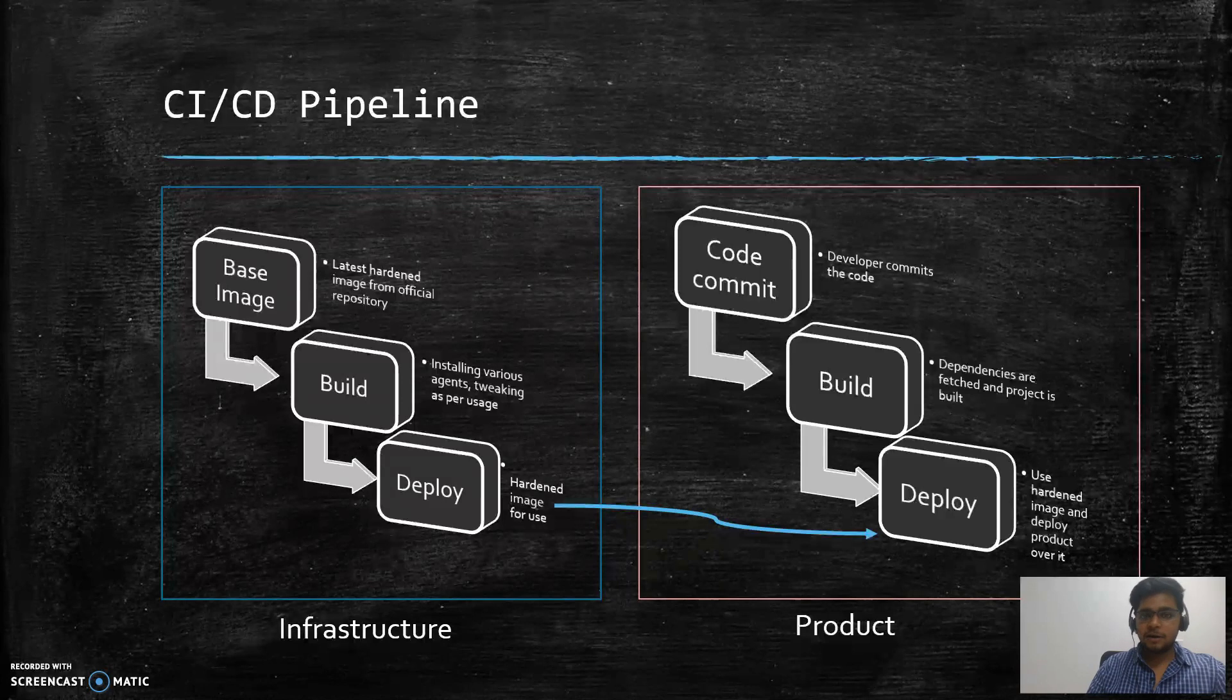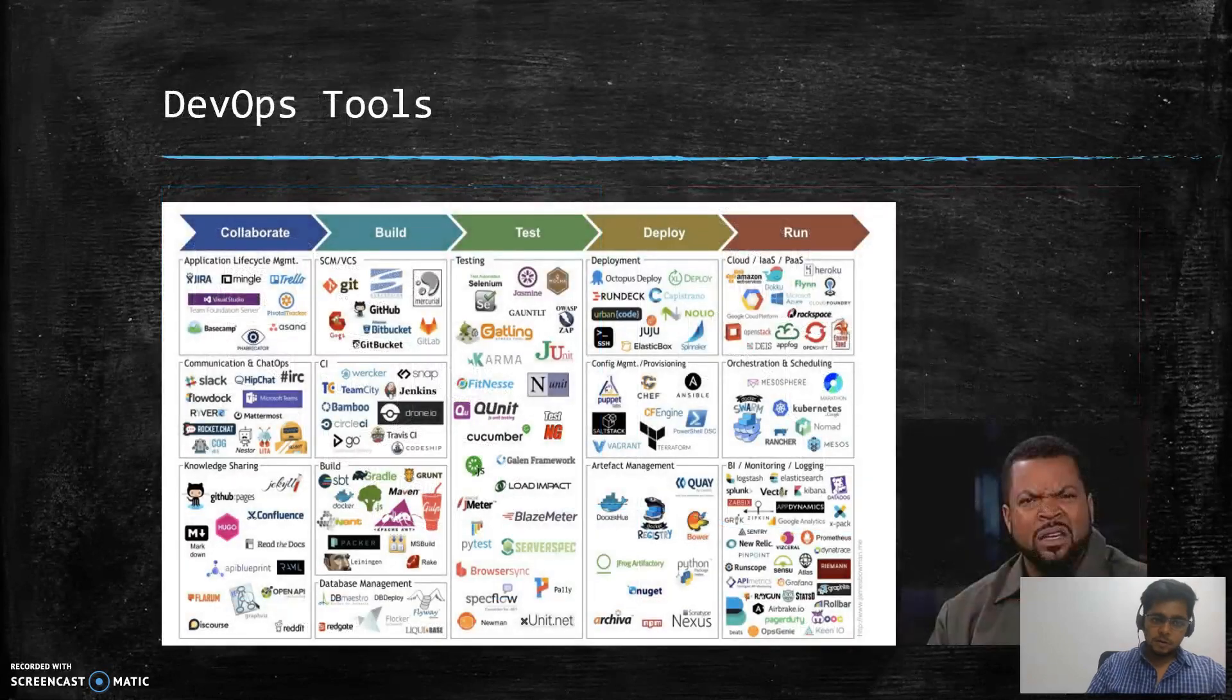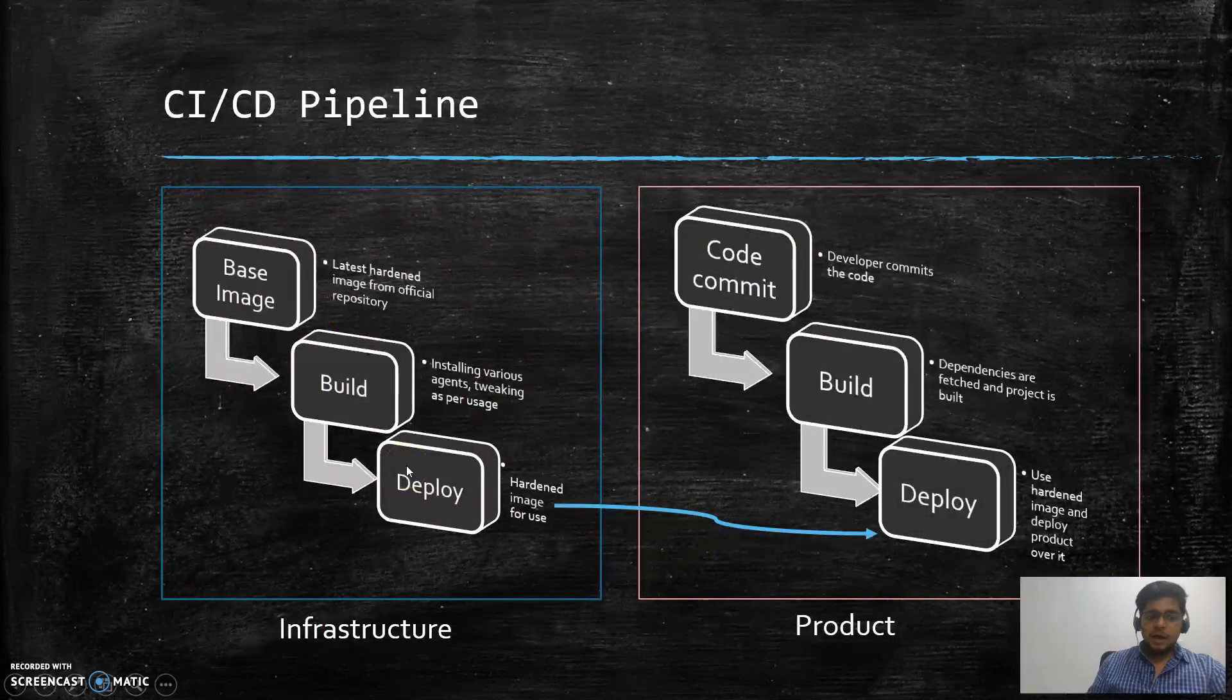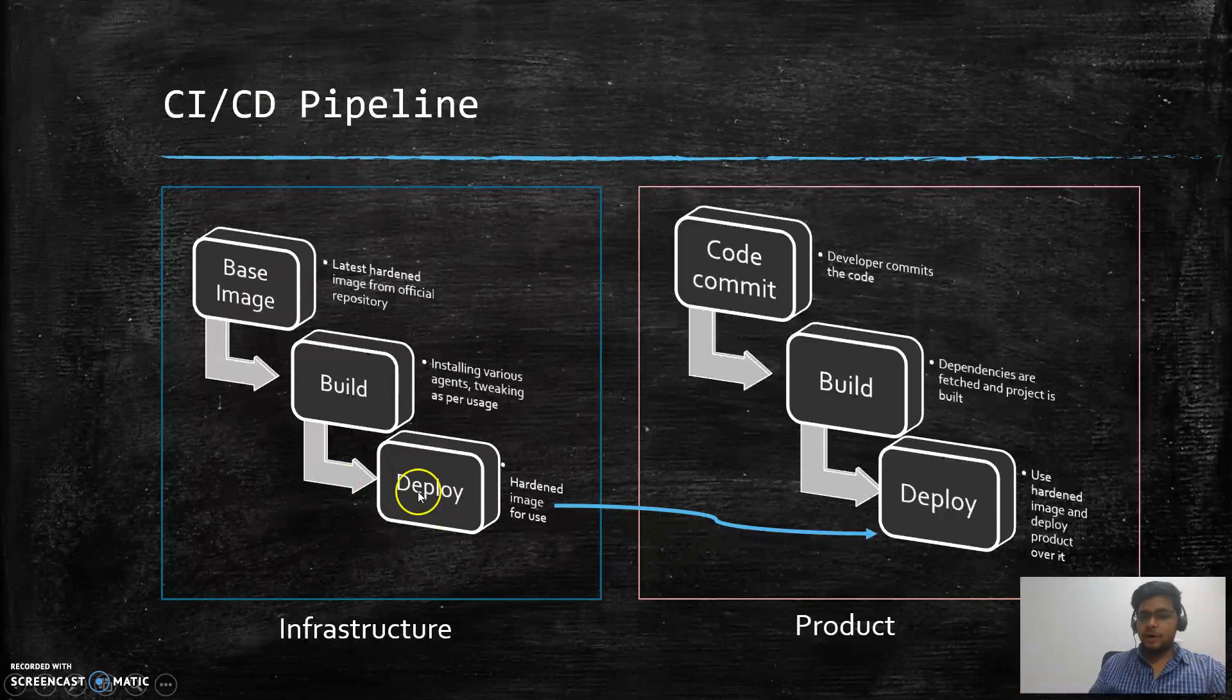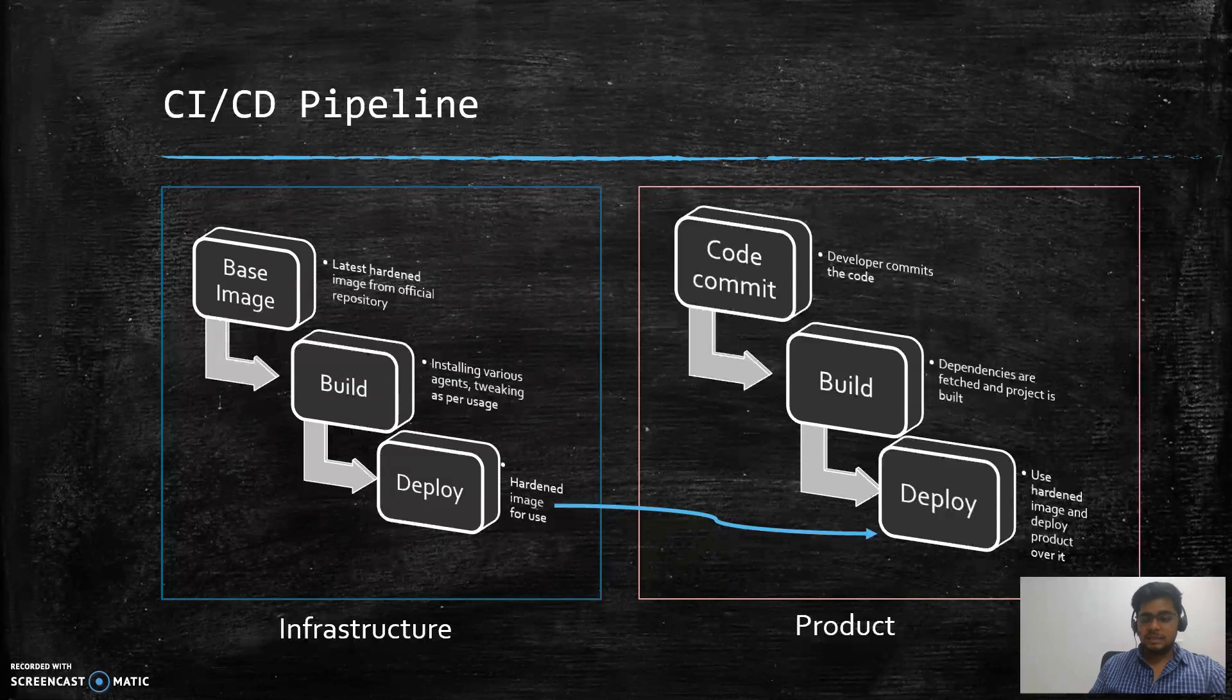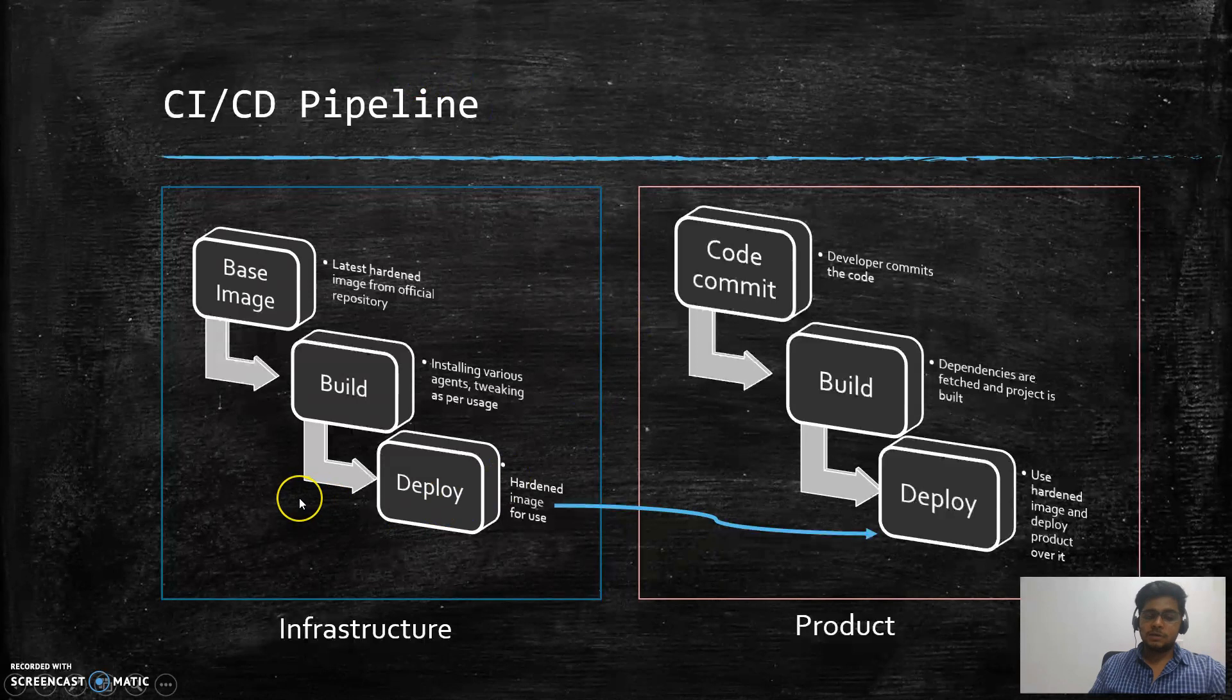When we get into the practical, all these things will definitely become clear. We'll have this much only for this video. In the next video we'll take these particular theoretical things that we learned and we'll get to know into deeper aspects of how these things are being achieved and how actually DevOps works.